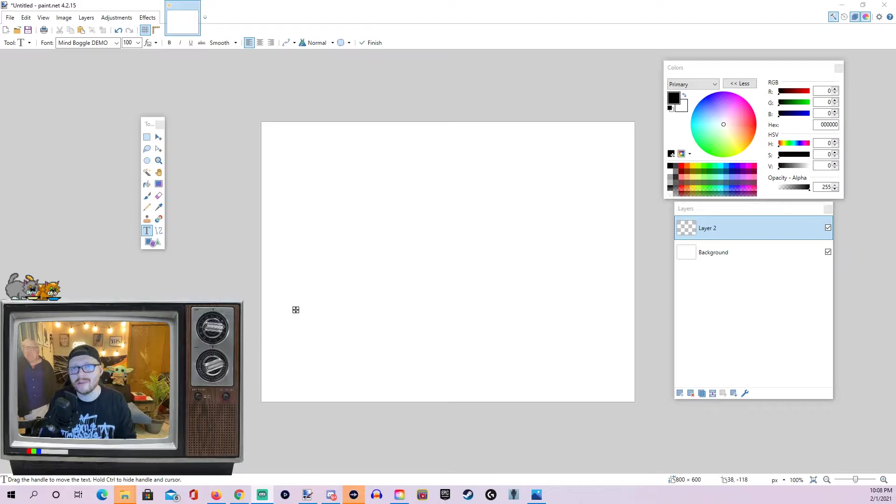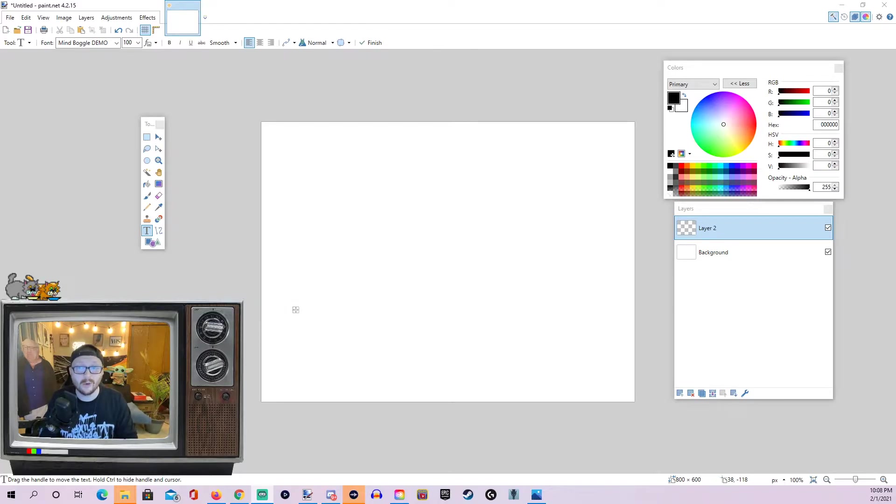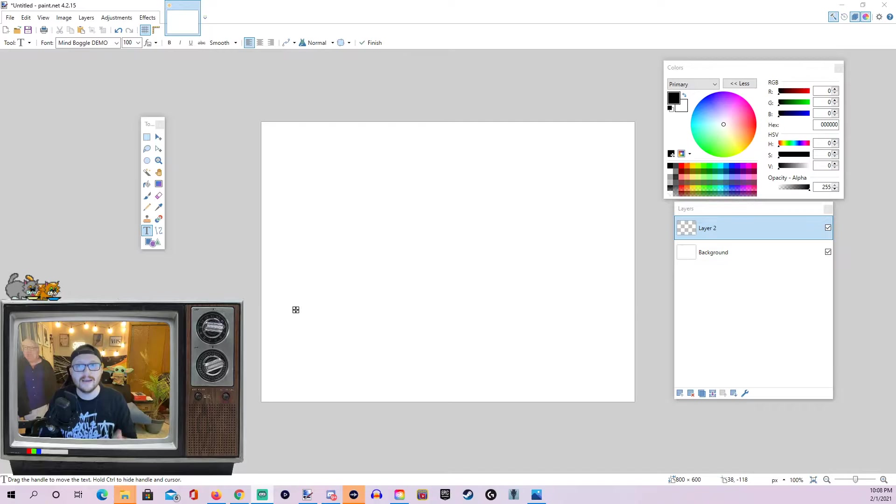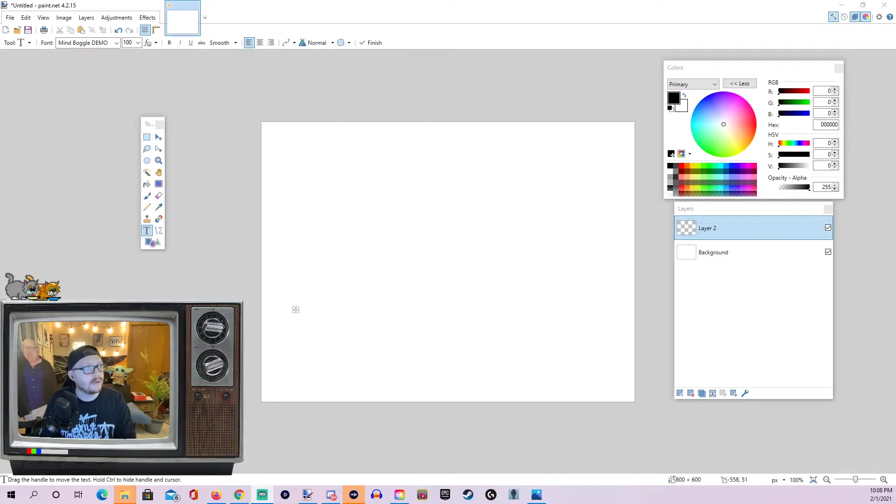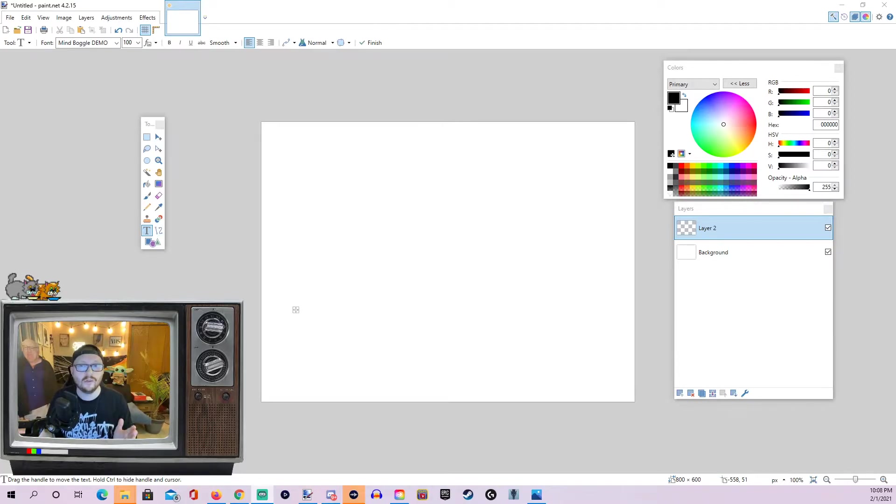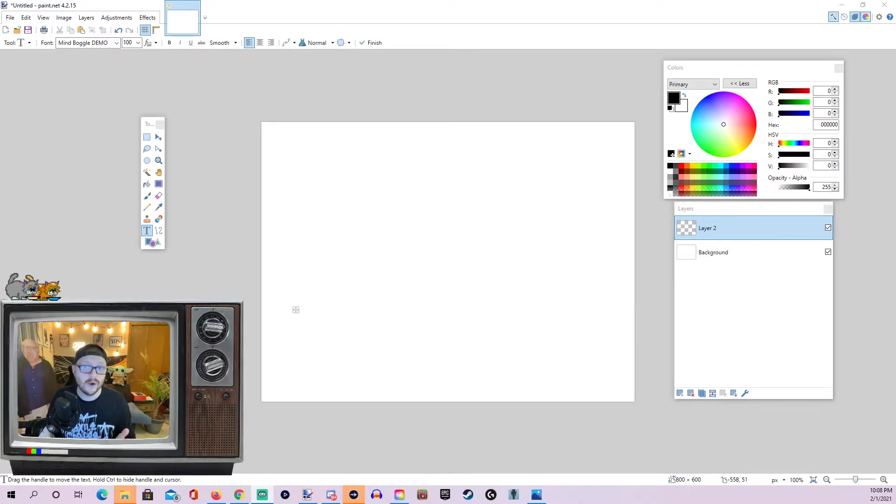As always, there is a link down in the description for you to download Paint.net for free. There's actually going to be something else you need to download in order to follow this tutorial today. The link will also be there and it is a plugin kit from Pyrochild and I highly recommend you read the post that contains the download link because there's actually quite a few helpful tools in there.